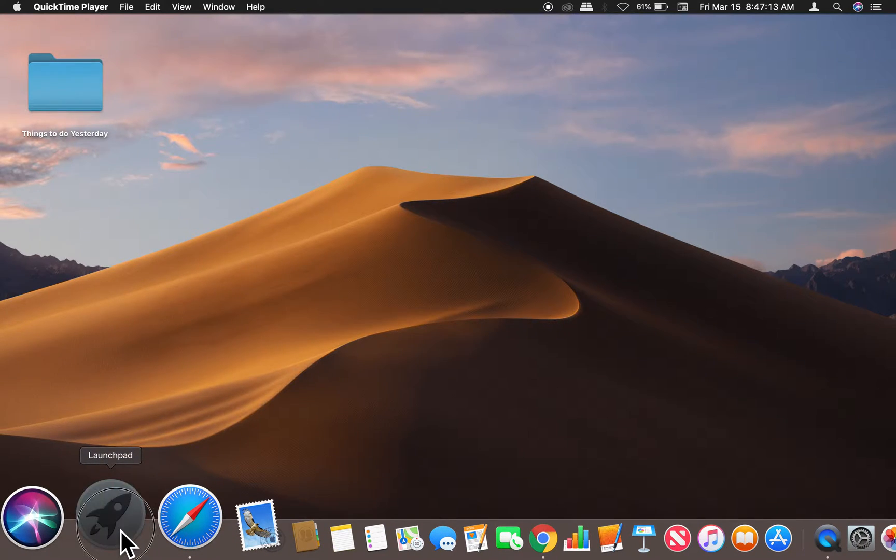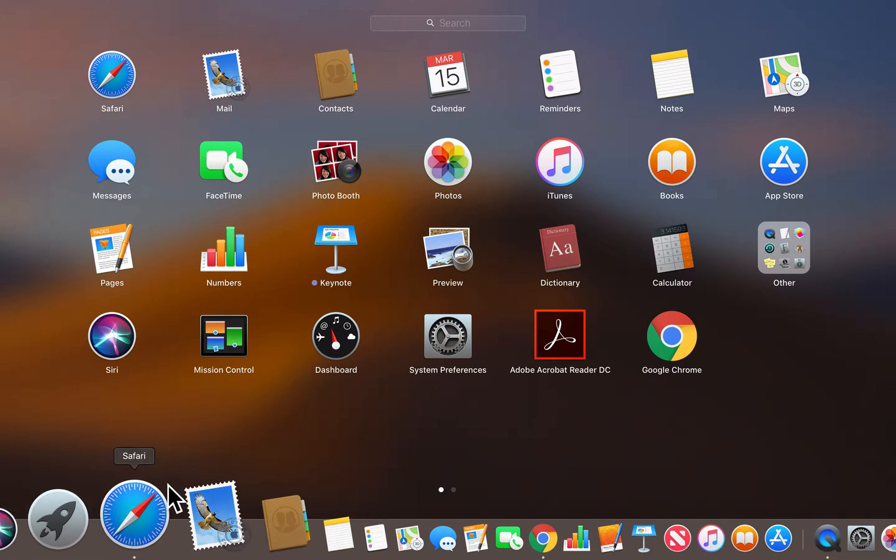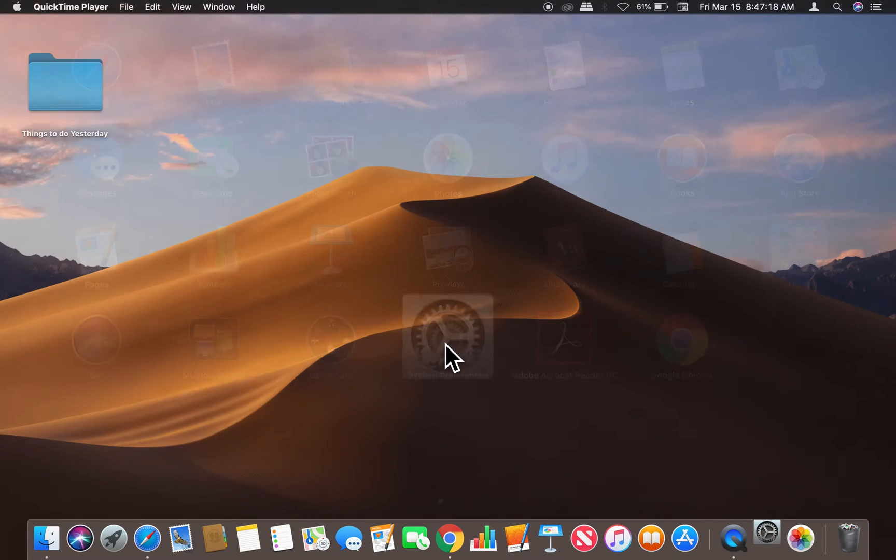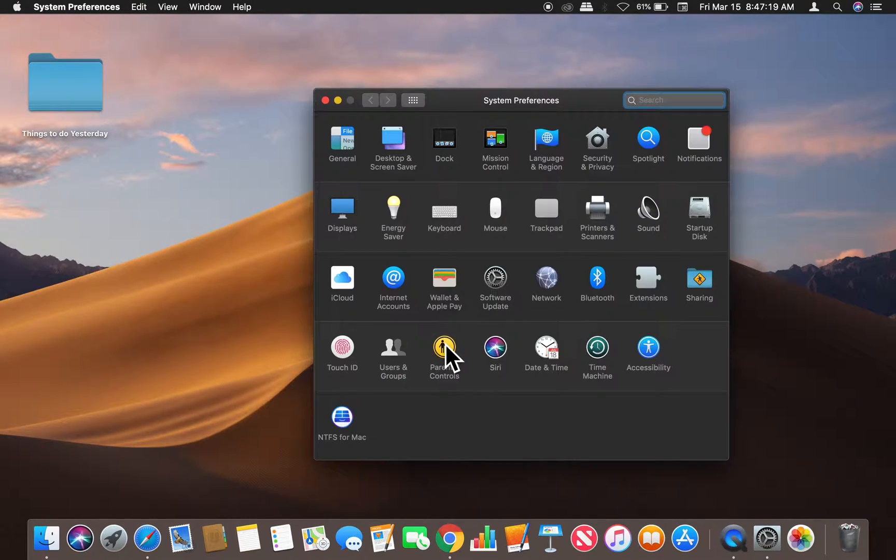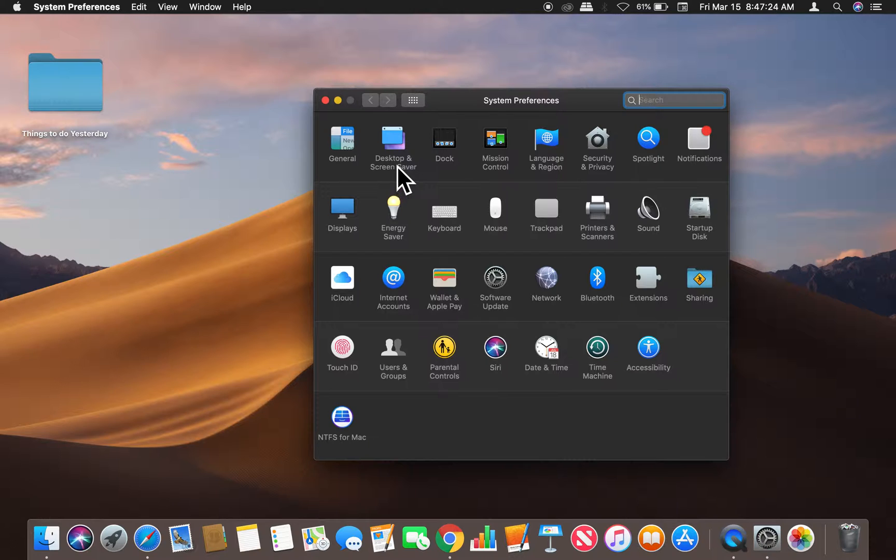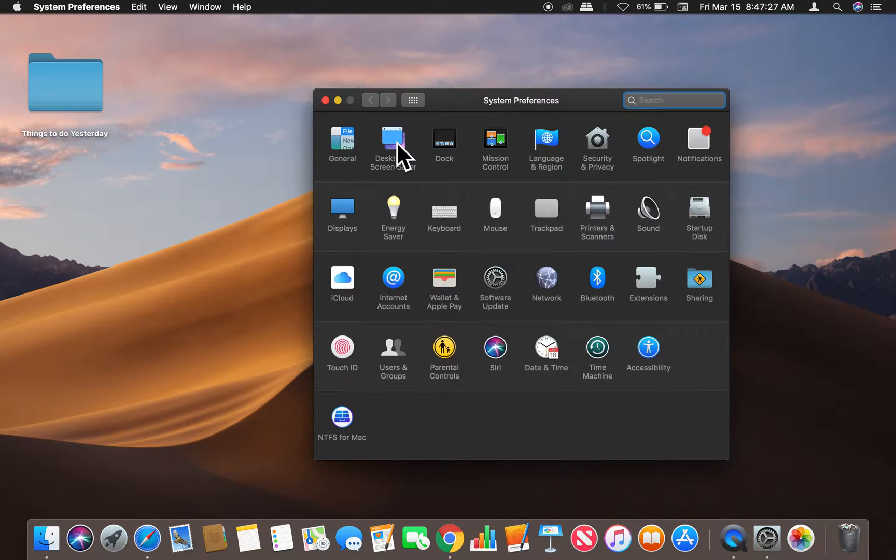through the Launchpad. Once I go through Launchpad, I go to System Preferences. Click on that, and then once in there, I'm going to go to the Desktop and Screen Saver icon right here. I'm going to click